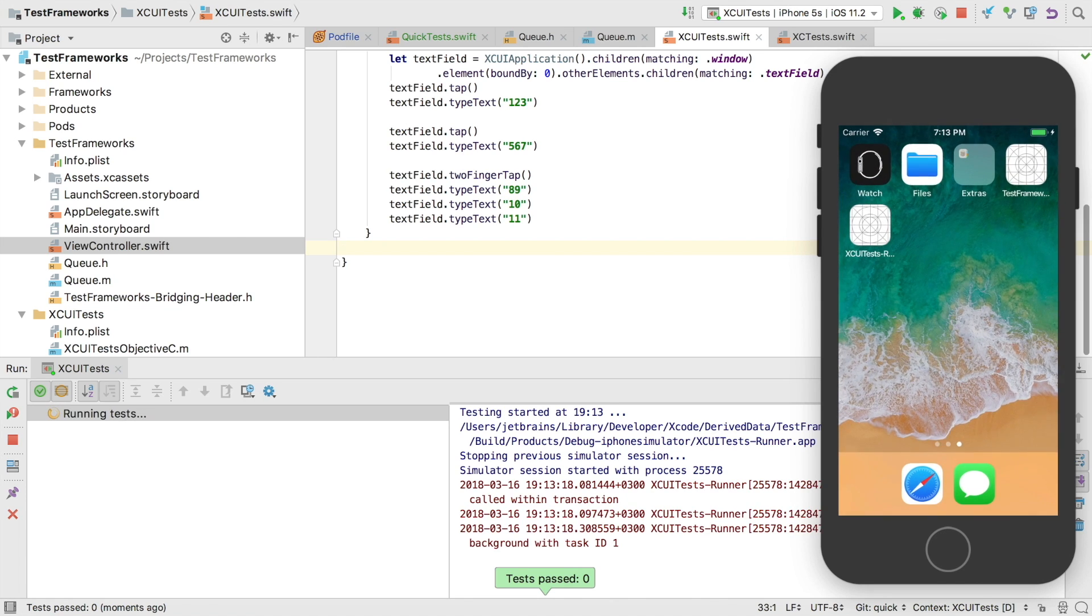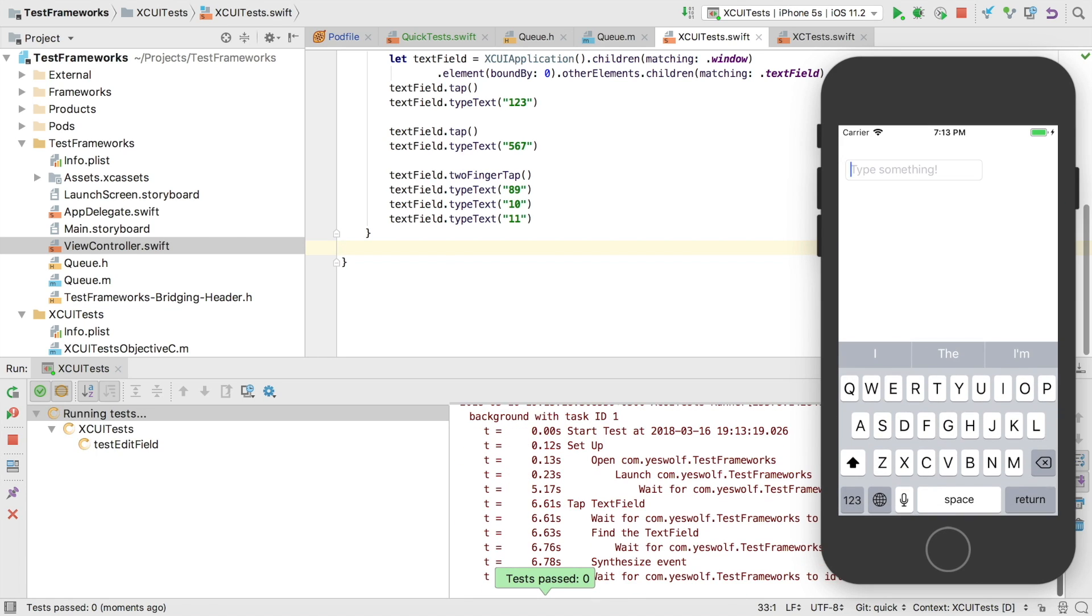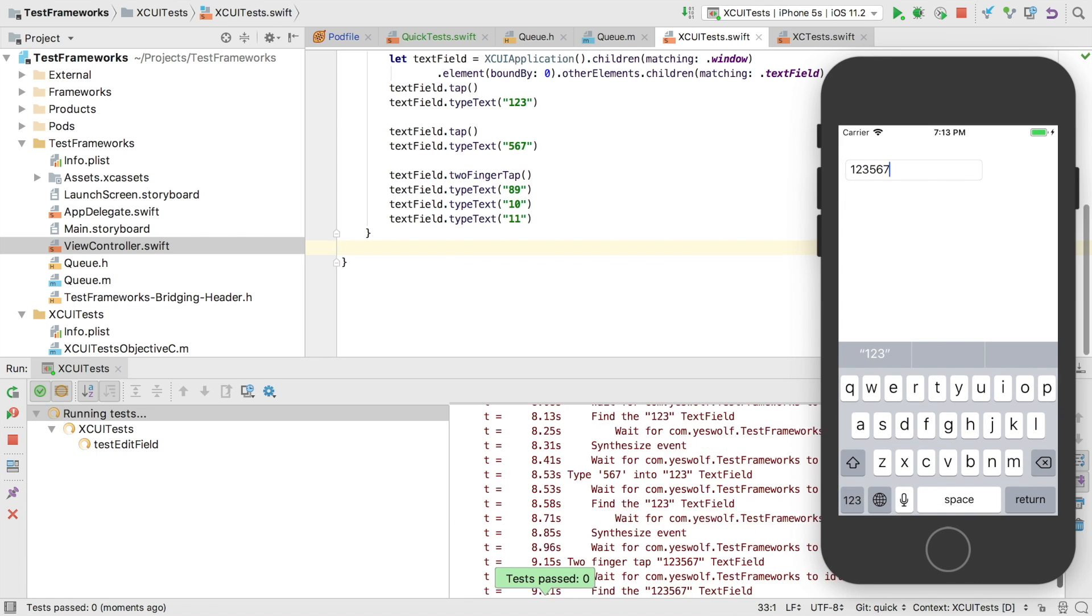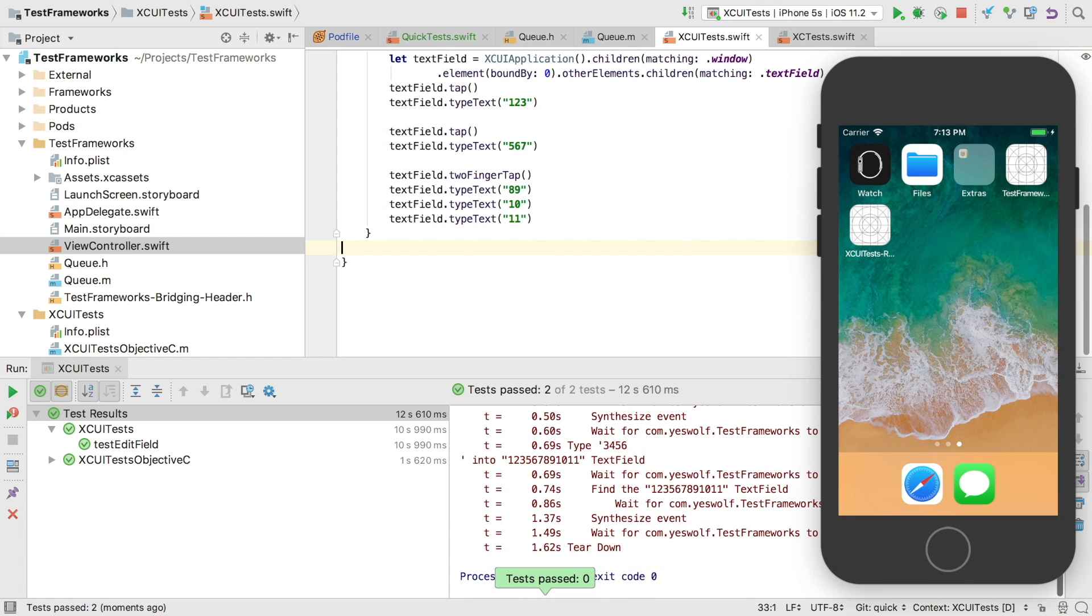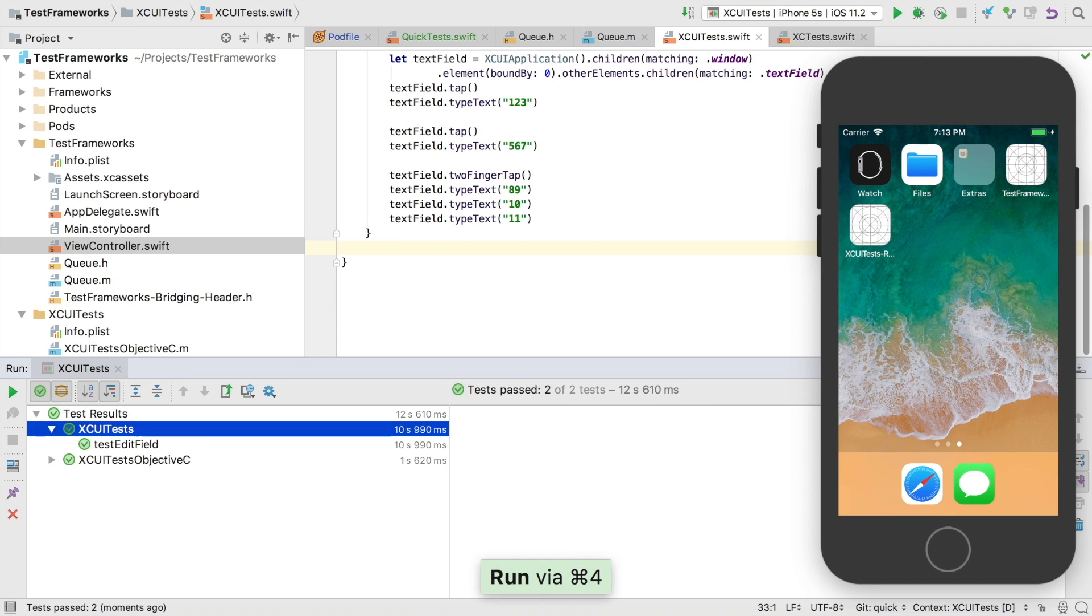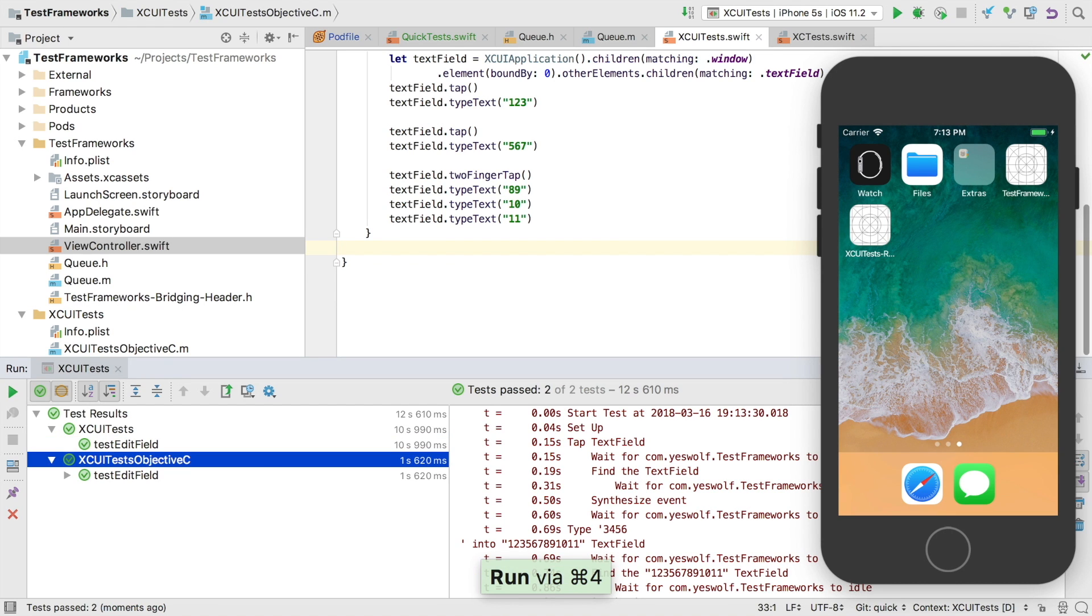We see the tests running in the simulator. And then the results in the test runner window, just like with the unit tests.